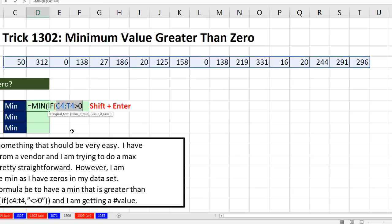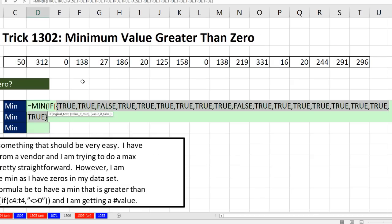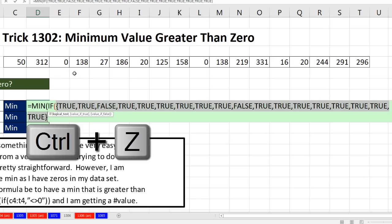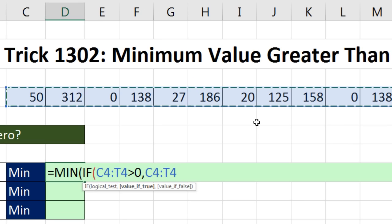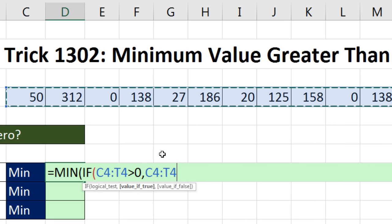If I highlight this and hit F9 to evaluate it, you could see I have my pattern of trues and falses. That false represents that 0. I simply comma and value of true. I highlight the same exact set of numbers. Remember, that false corresponds to that 0. So now, false here will not take the 0 here.